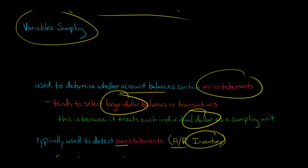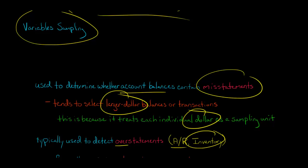If we're trying to look at unrecorded liabilities or we have a lot of things where there's a balance of zero, you tend to use classical variable sampling.